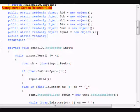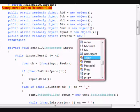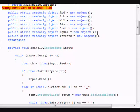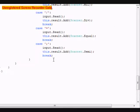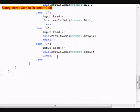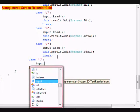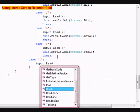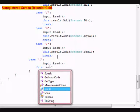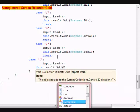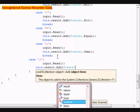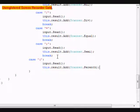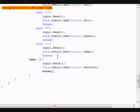So we're going to declare a public static read-only object, rename this parenth. So after that, we're going to go under here and we're going to add a new case. This time it will be a parentheses, the colon, input.Read, this.result.Add scanner.parentheses. We're going to do a break.